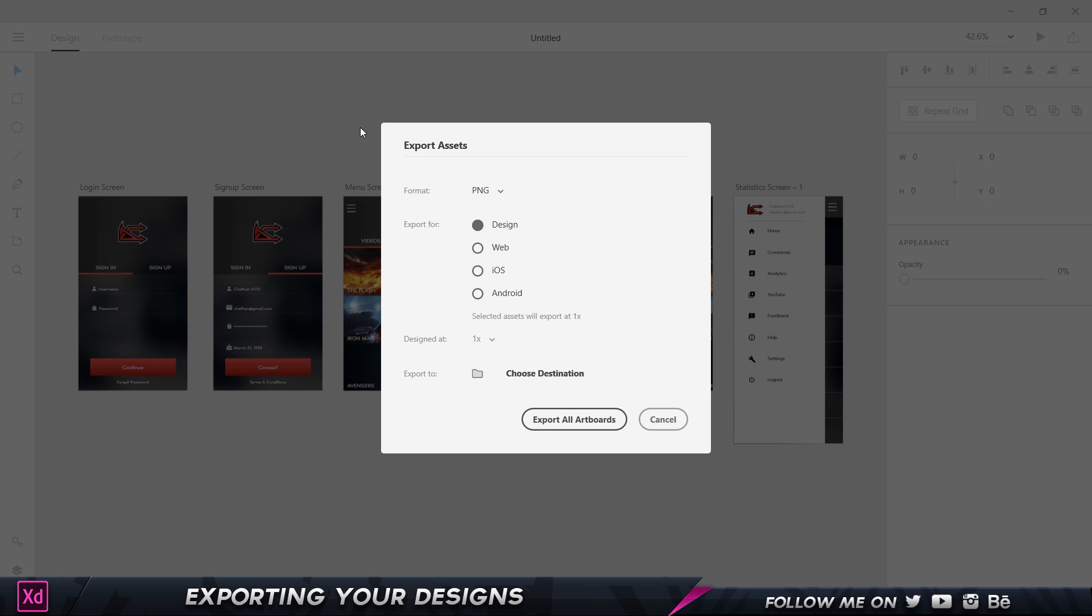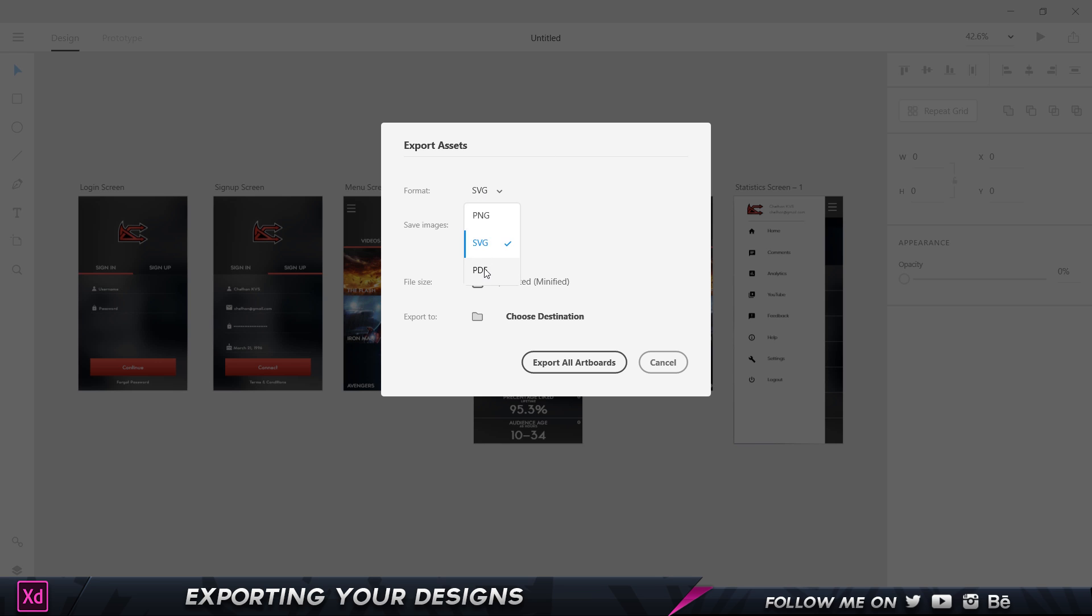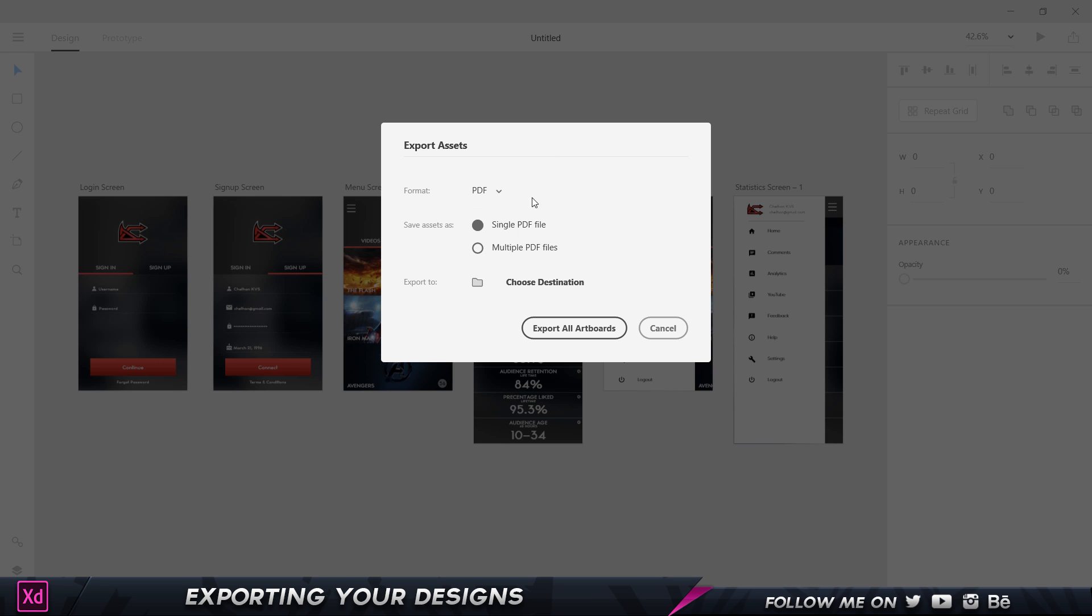We can save it in PNG, SVG, or PDF format. Let's choose PDF first. We can choose that as a single PDF file, or you can choose it as multiple PDF files.